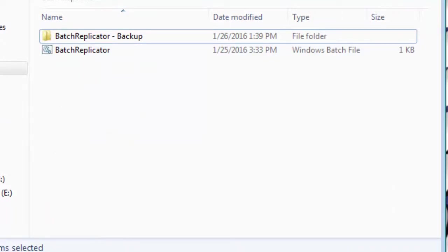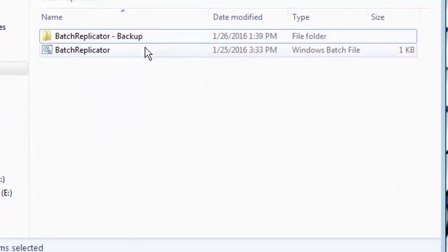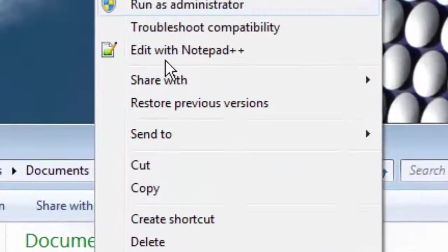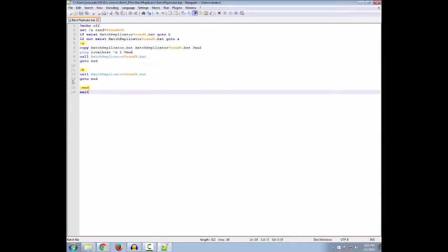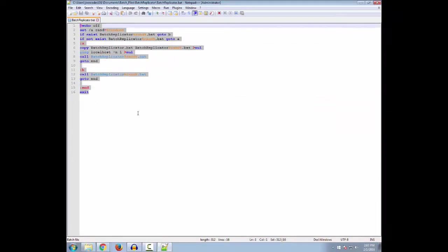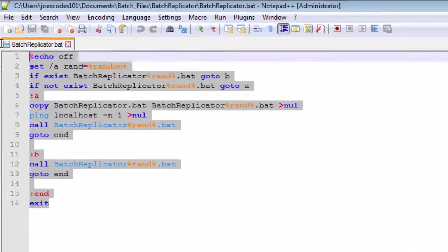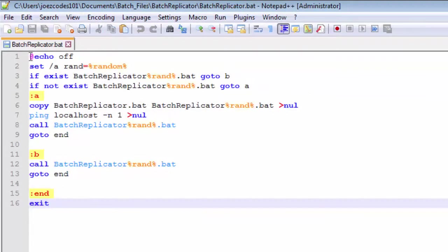It just continues on until your computer runs out of memory. So here's an example of the code. I'm going to edit with Notepad++ and there will be a download link in the description for it. Mainly what Notepad++ is, it just color codes your code so it's easier to edit and all that good jazz.